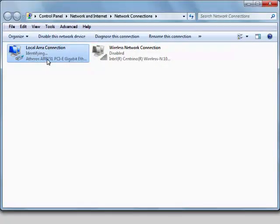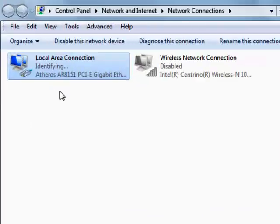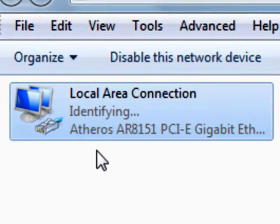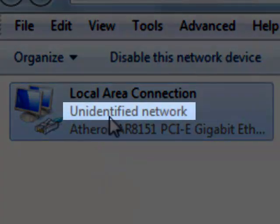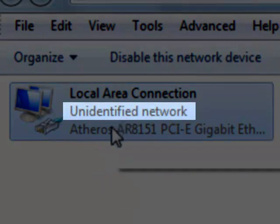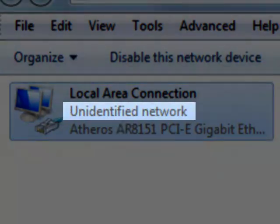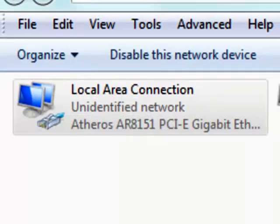And you're going to see here that the local area connection is now identifying, which means it's connecting. So it's connected to an unidentified network, which should be okay.